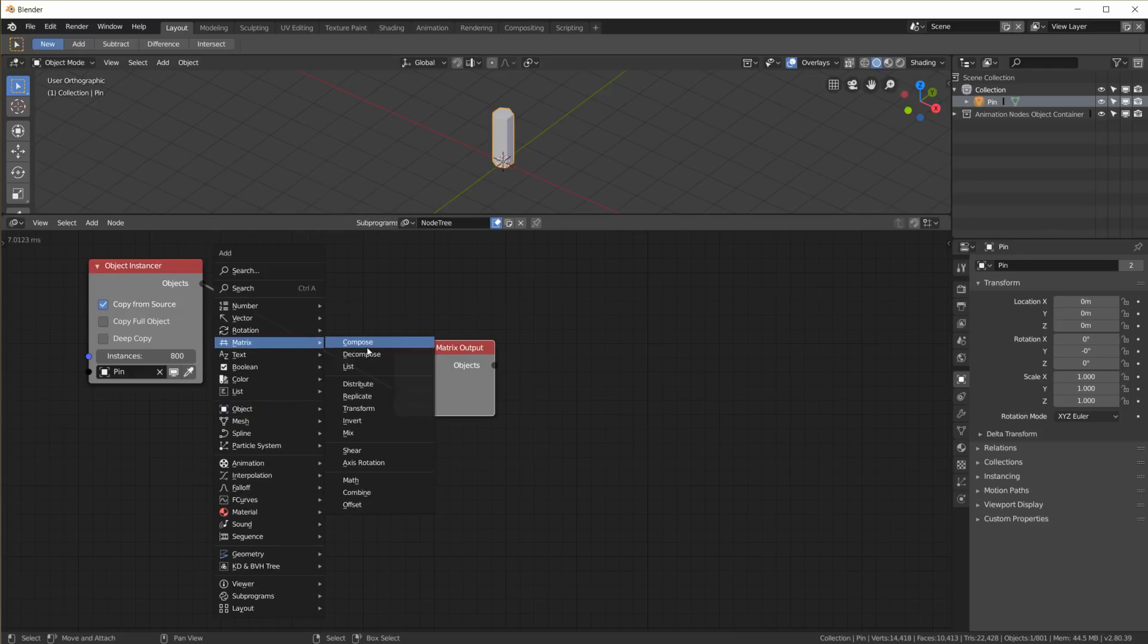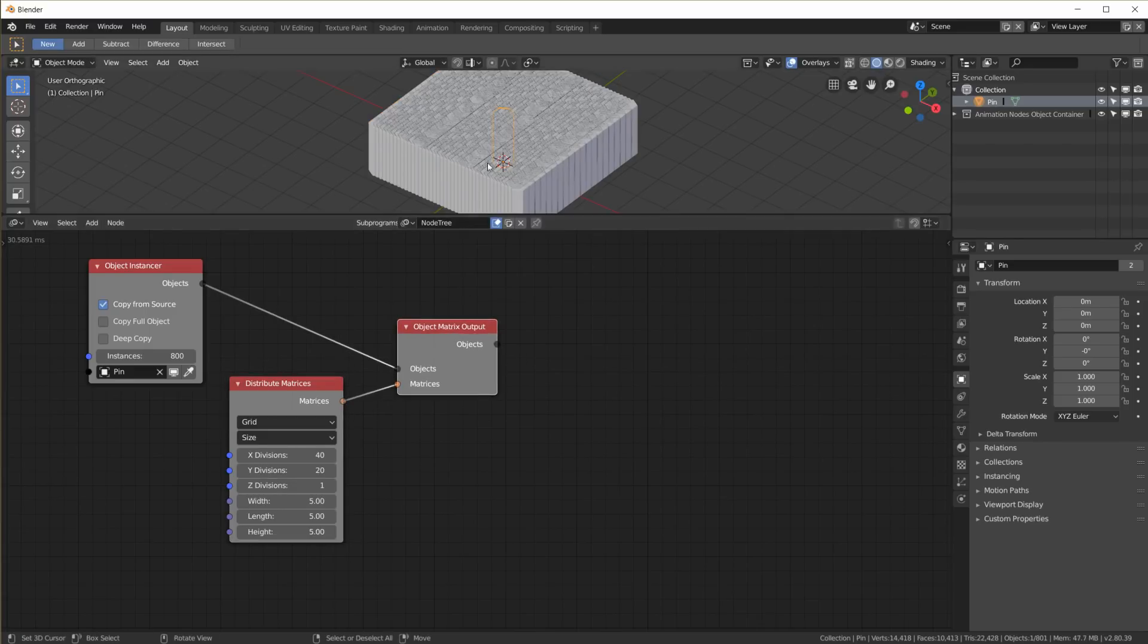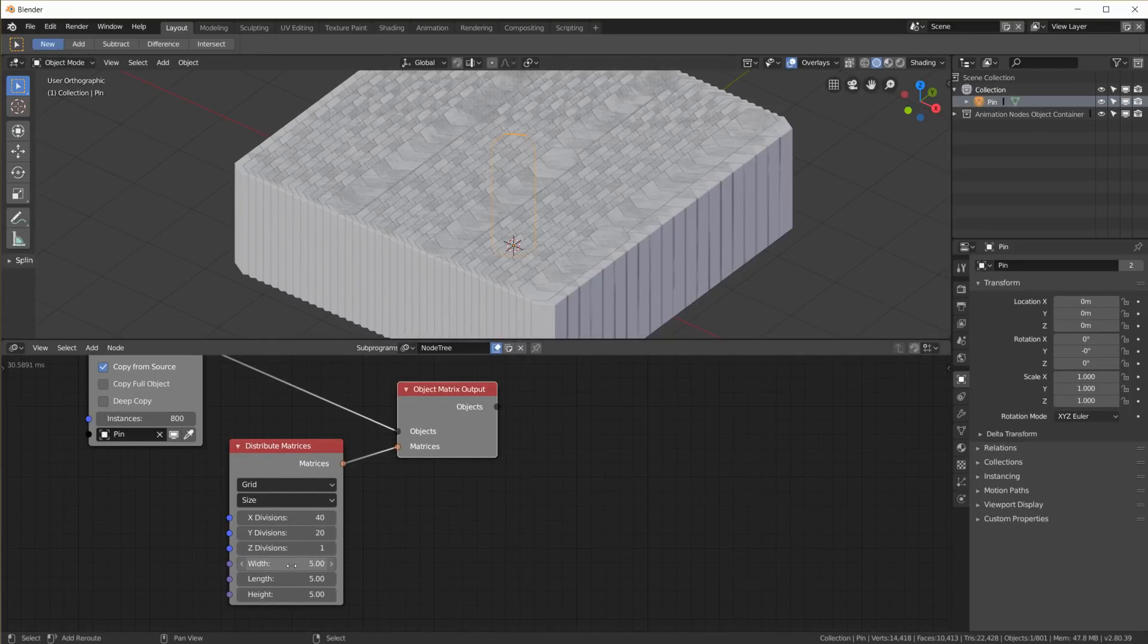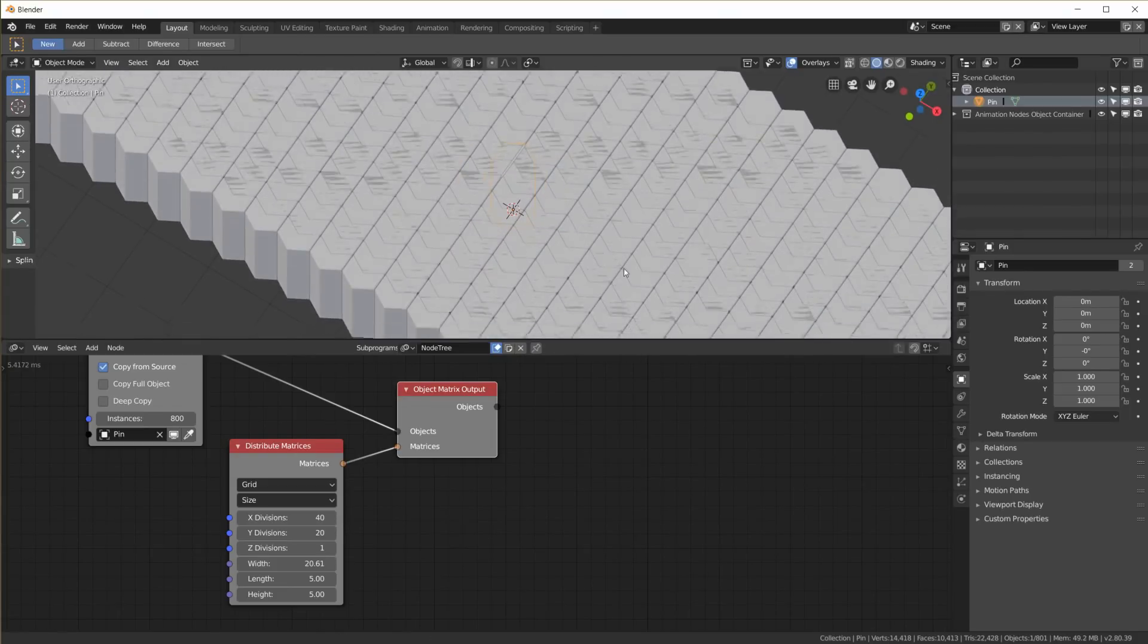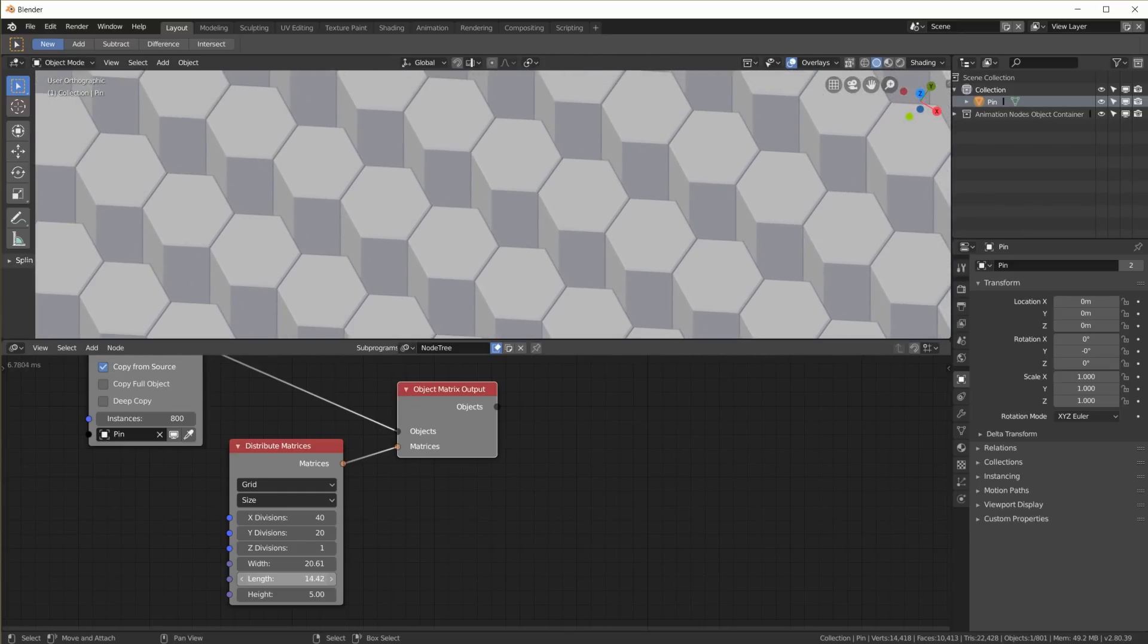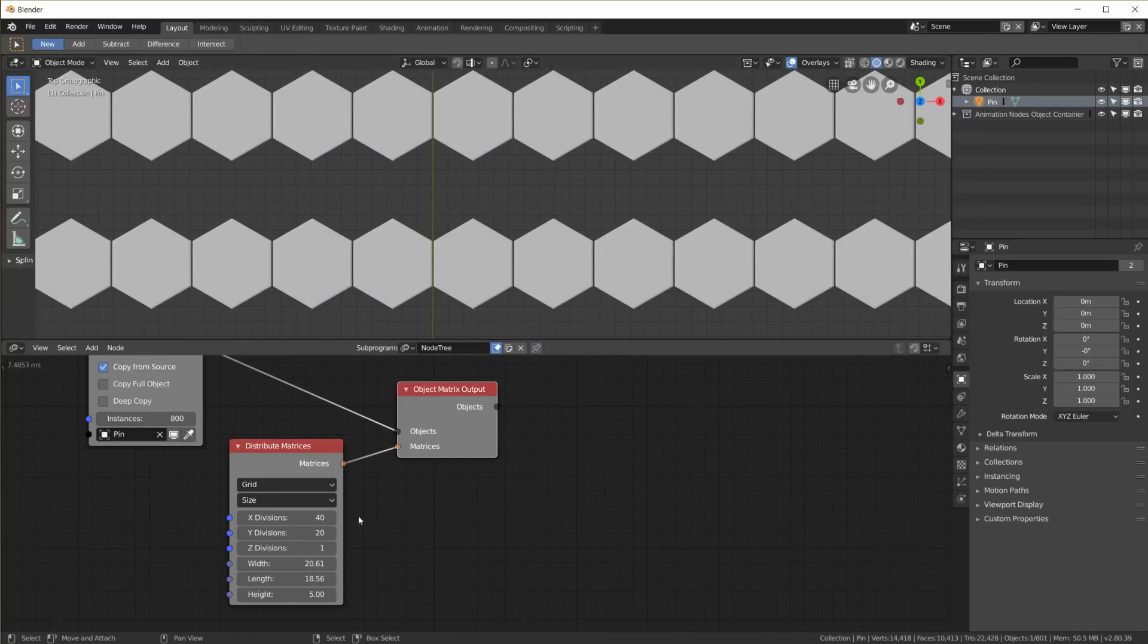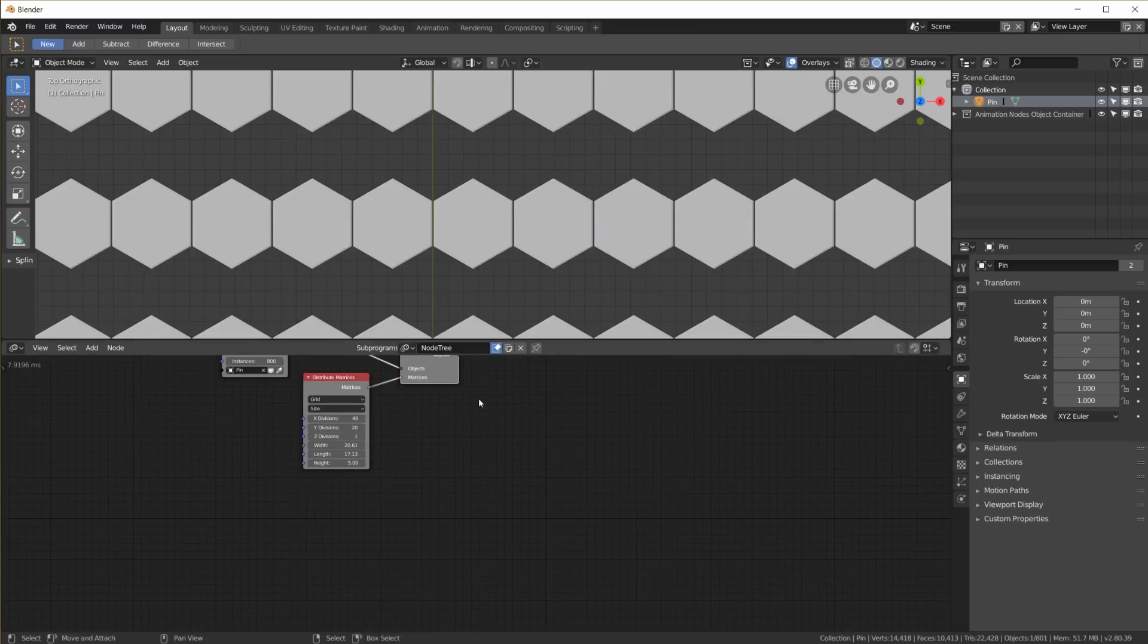So just like in the last video I'm going to take a distribute matrices. I want a grid set to size. I have 40 divisions on x, 20 on y. And now I will have to adjust the width and length here. So width I'm going to increase so that the pins are sitting next to each other on the x-axis. And the length, if I look at it from the top, I can adjust the length so that we can place the other set of pins in here.